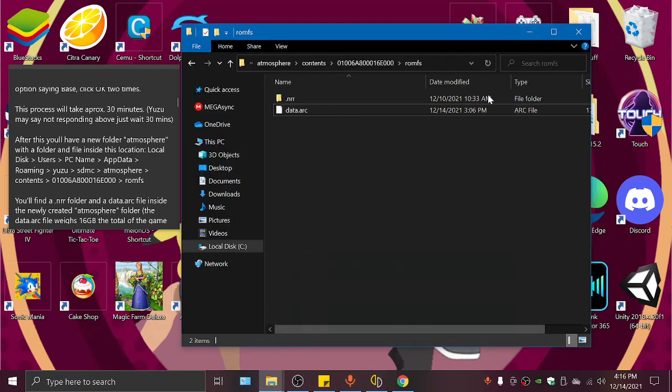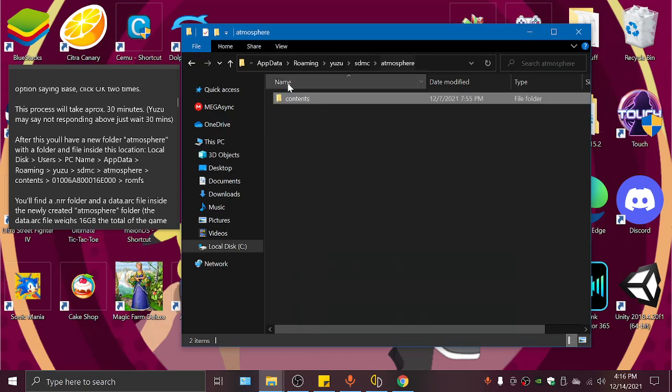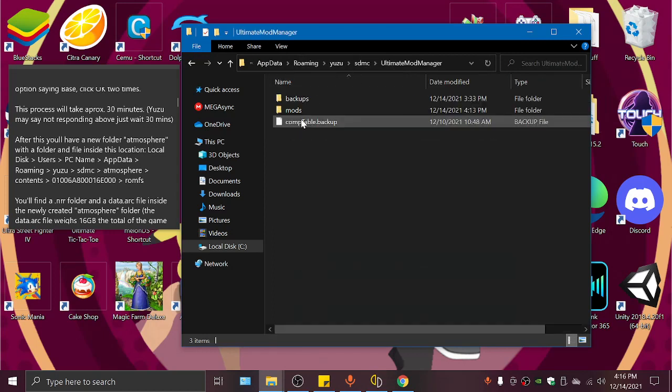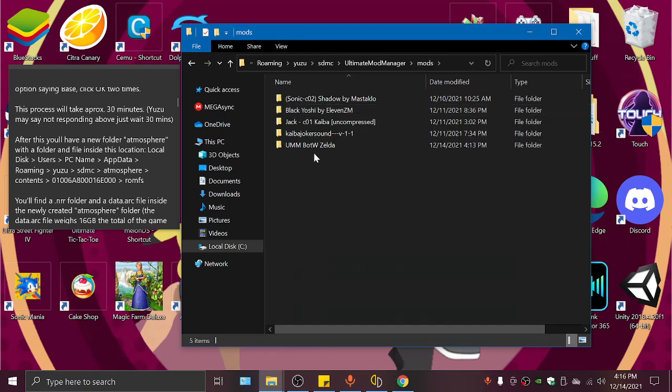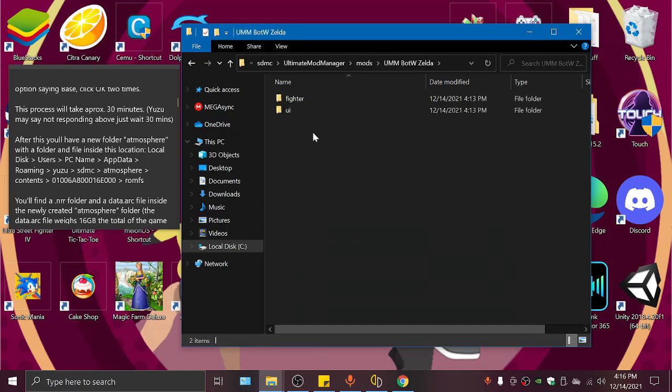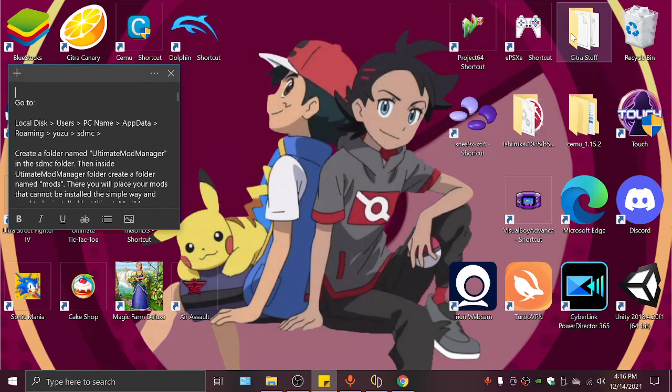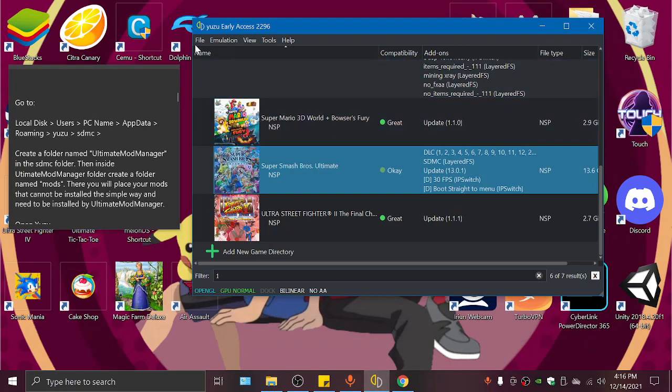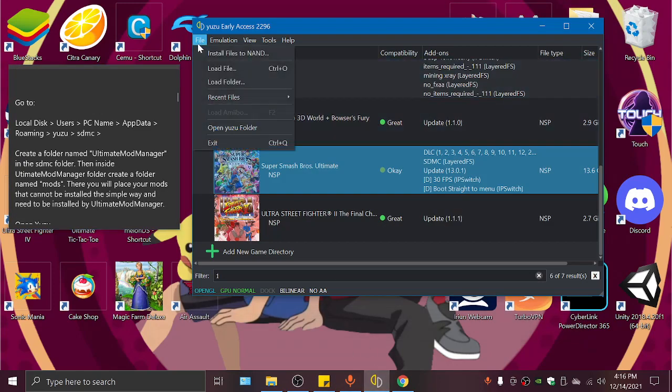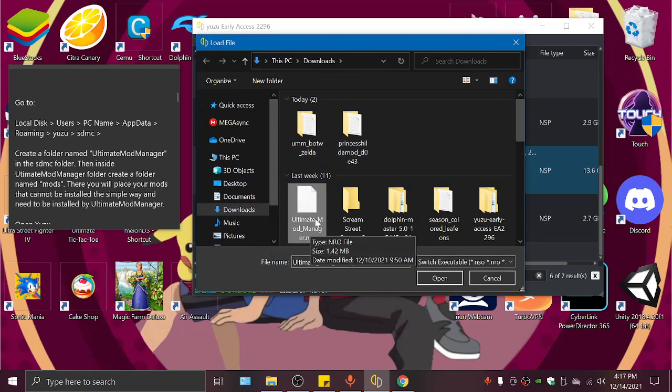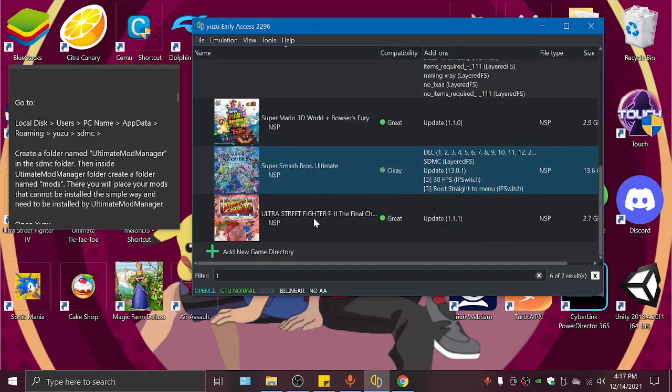And now that we have this, and we make sure that we do have our mods in our mods folder, everything is ready to be launched. Now we will go to Yuzu, File, load file, and look for UltimateModManager.nro.